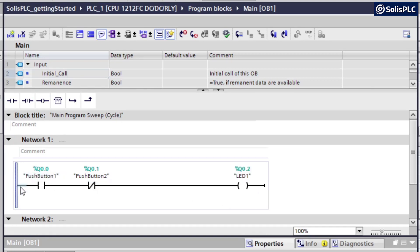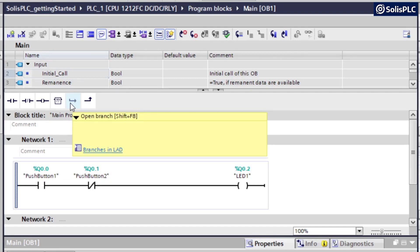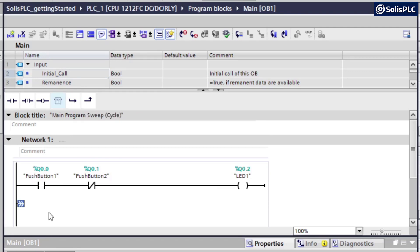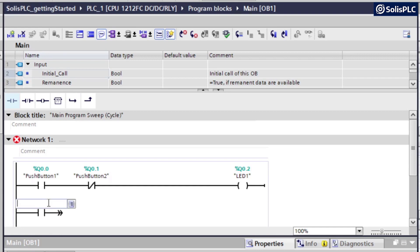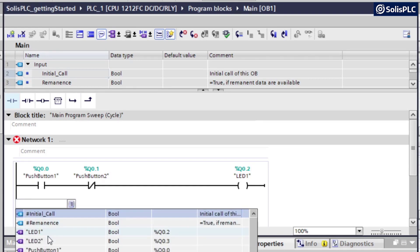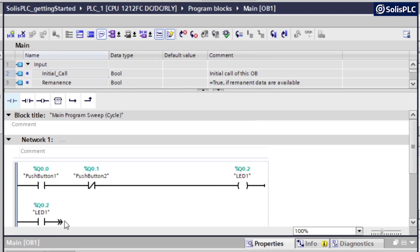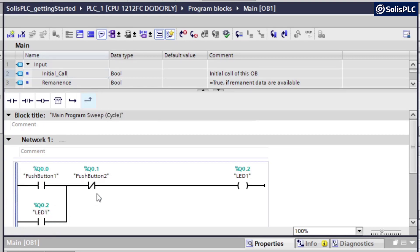Now, in order to create a branch in Siemens PLC programming, you're going to click on this open branch. And you can also use the shortcut, which is going to be Shift-F8. And then we're going to place an XIC, which is, of course, based on the logic, is going to be LED one as well. And then this rung is going to come back into the end of the XIC, like so.